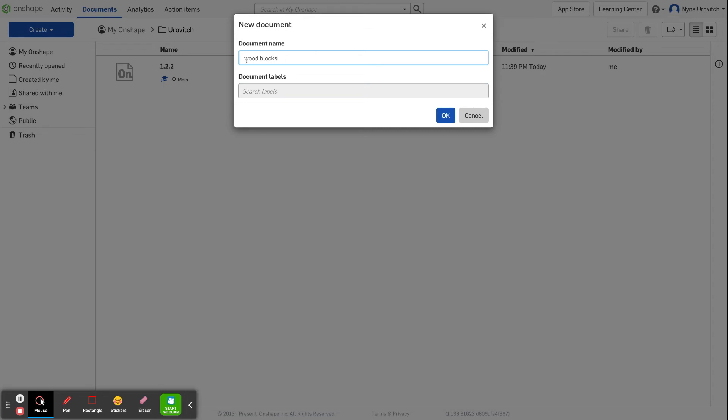And of course I'm going to put 1.2.2 wood blocks.